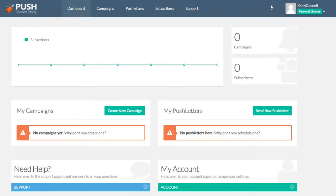So what Push Connect Notify is, is it allows you to capture push subscribers really by pasting one line of code on your website, which will then allow you to send them browser push notifications at a later time.